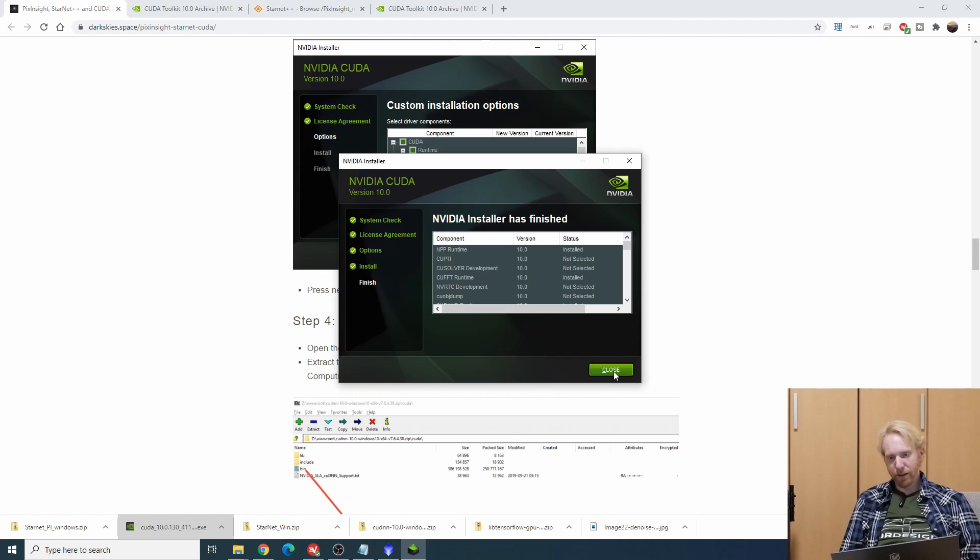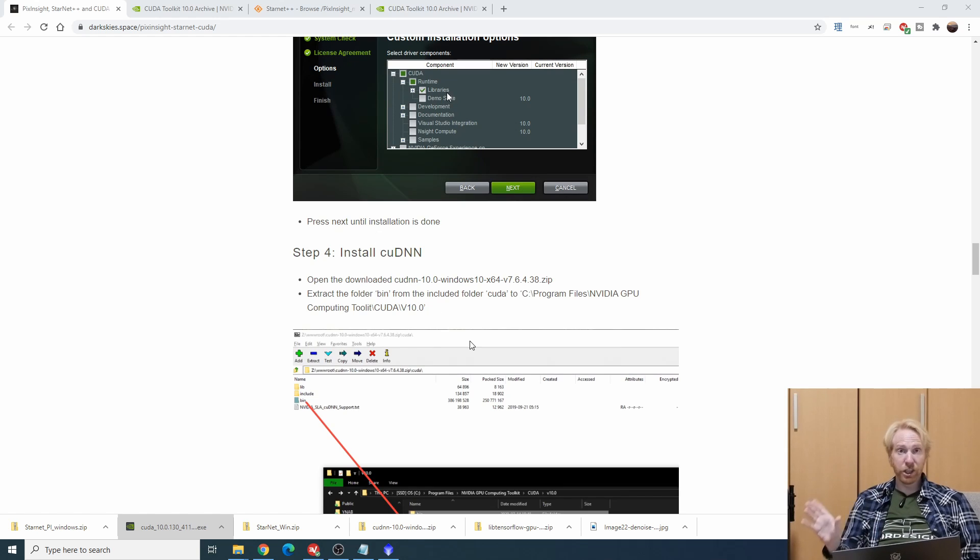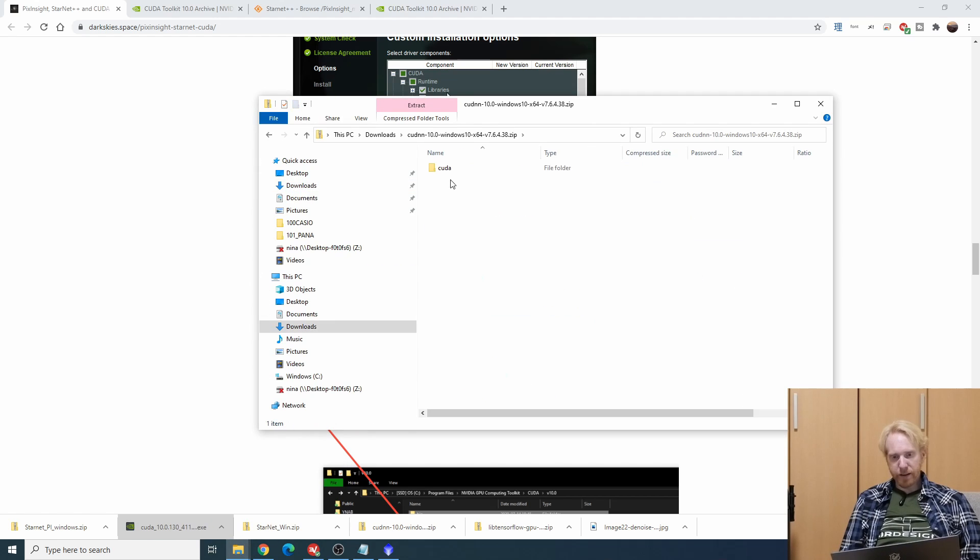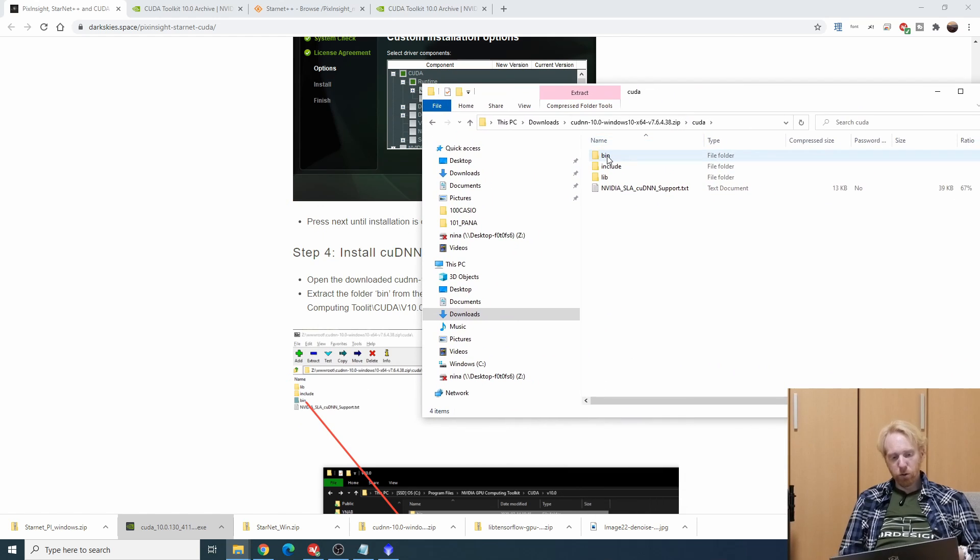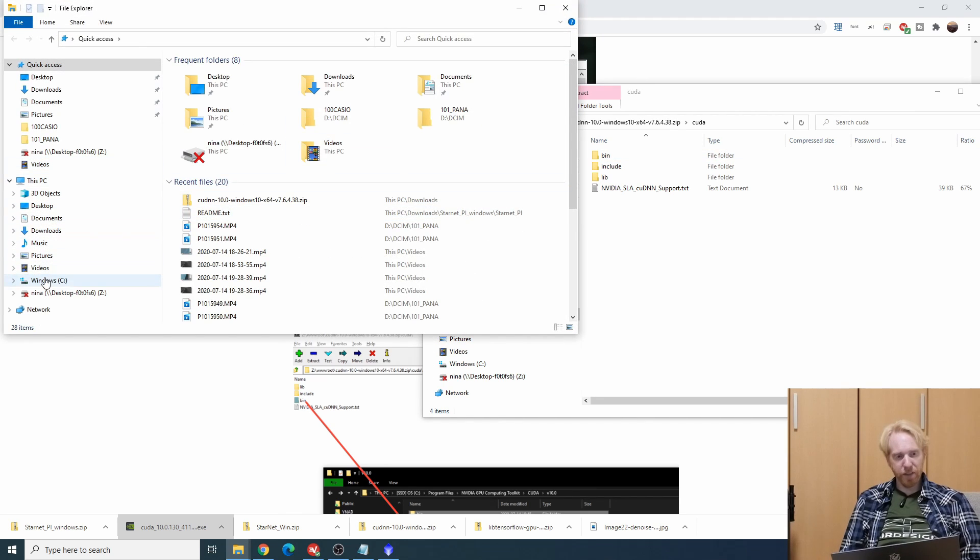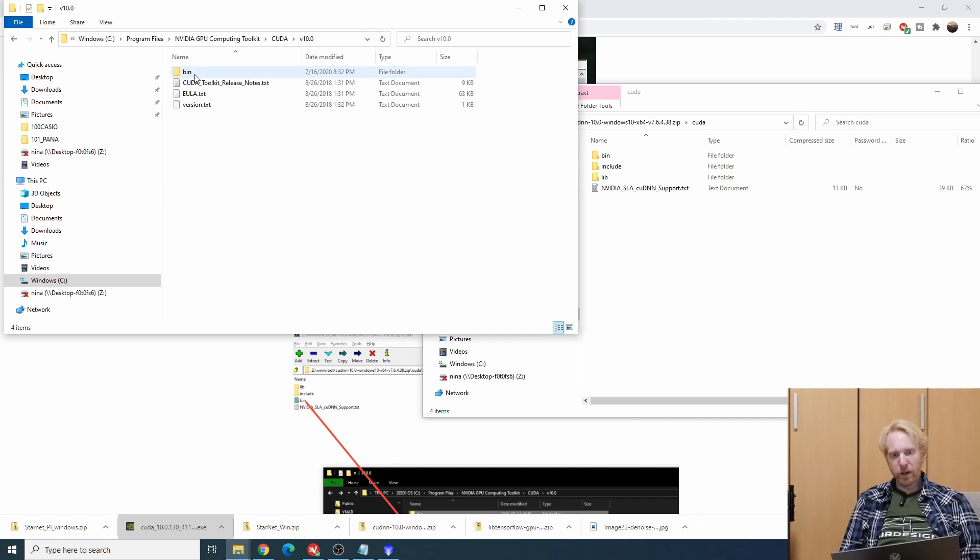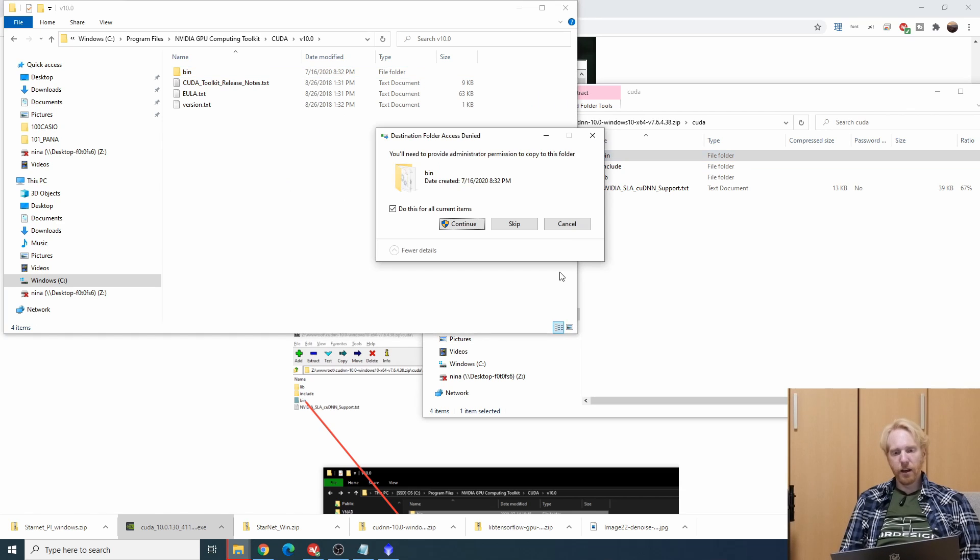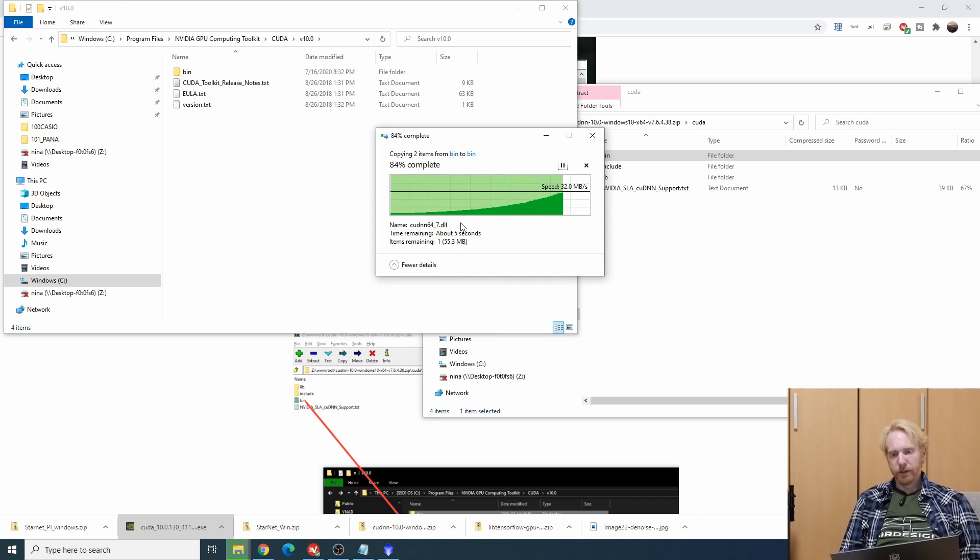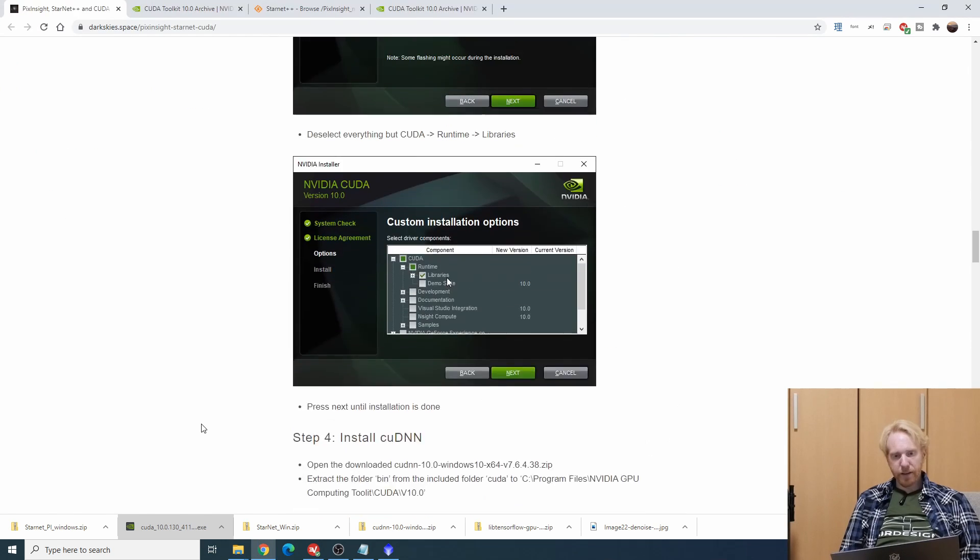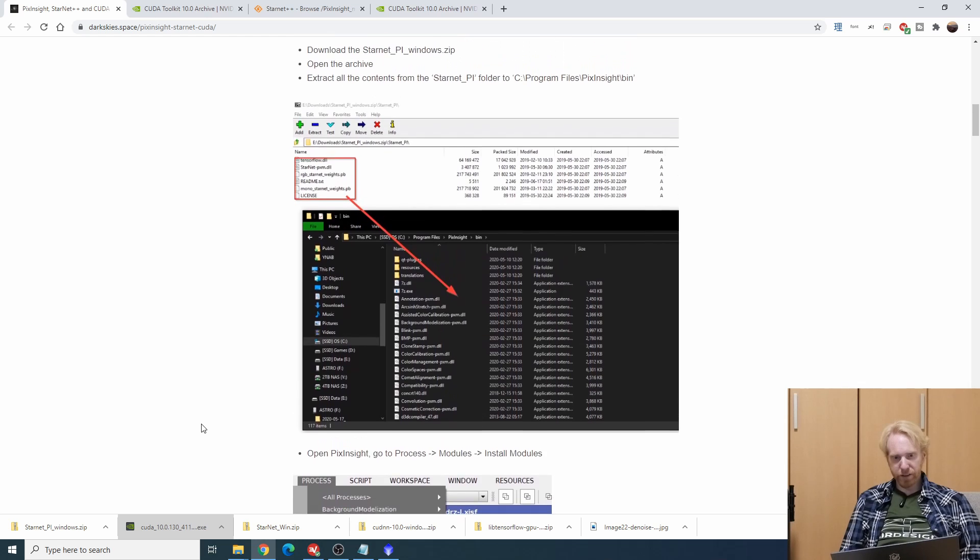The next step is to install the cuDNN which is the one where you need to actually register as a developer with Nvidia. What the instructions say is that we should put the bin folder into the folder that we just installed this CUDA thing into. I'm going to go into Program Files, Nvidia GPU Computing Toolkits, CUDA version 10, and I'm just going to without even unzipping just drag and drop that bin folder into the CUDA folder. It has finished copying so we're done with that step.